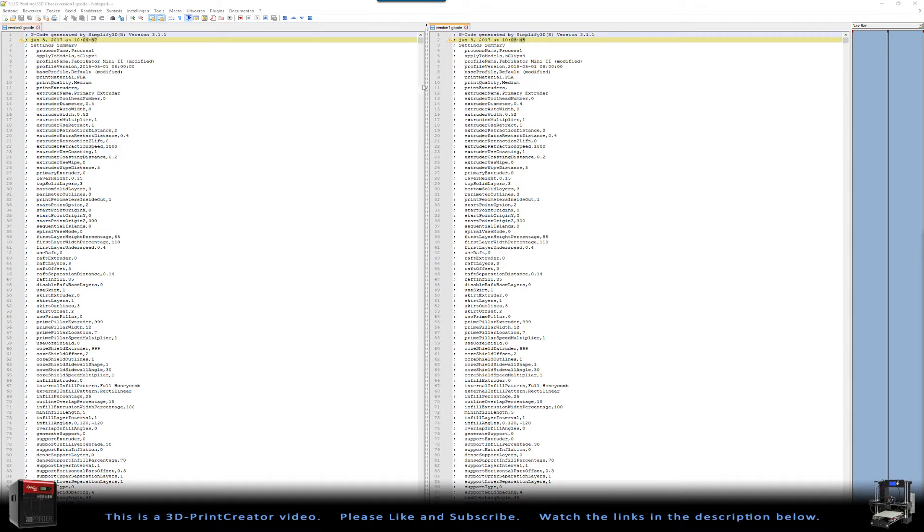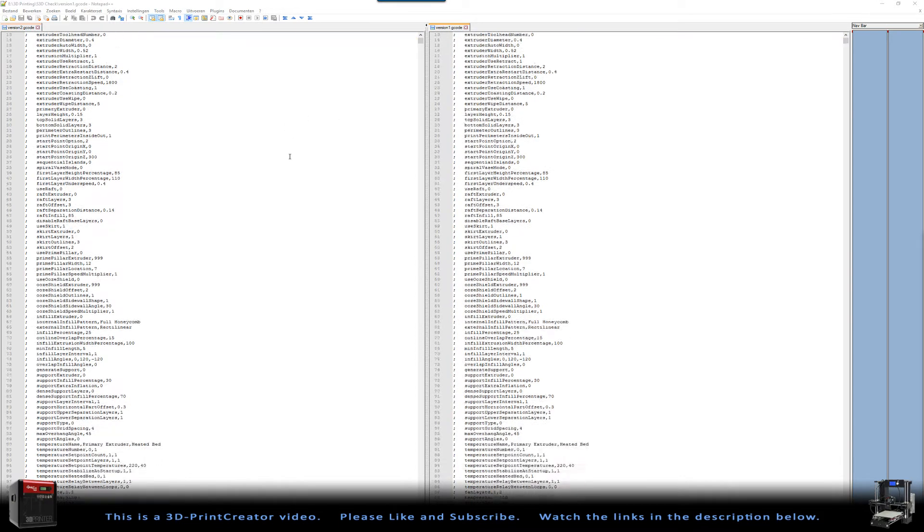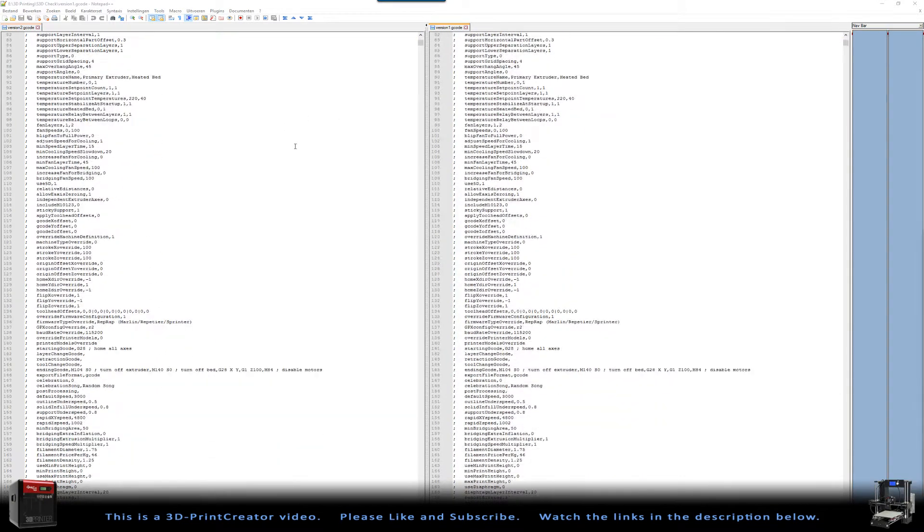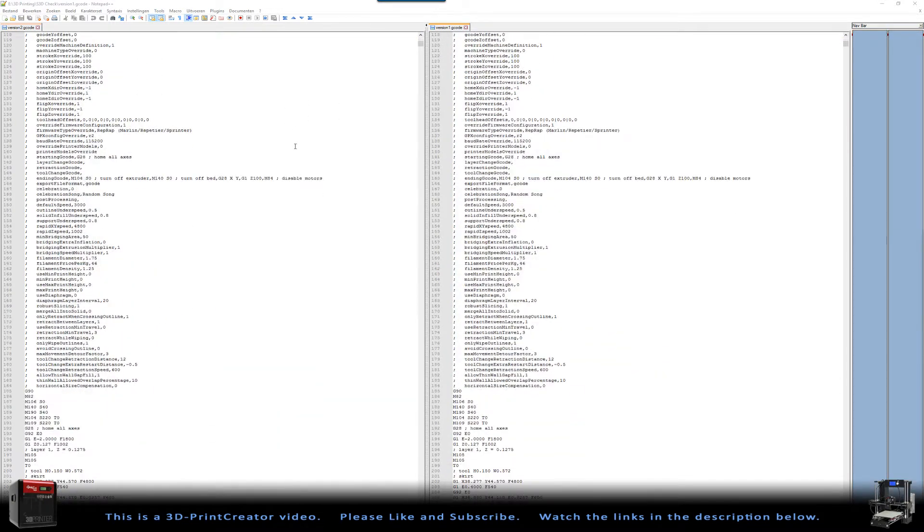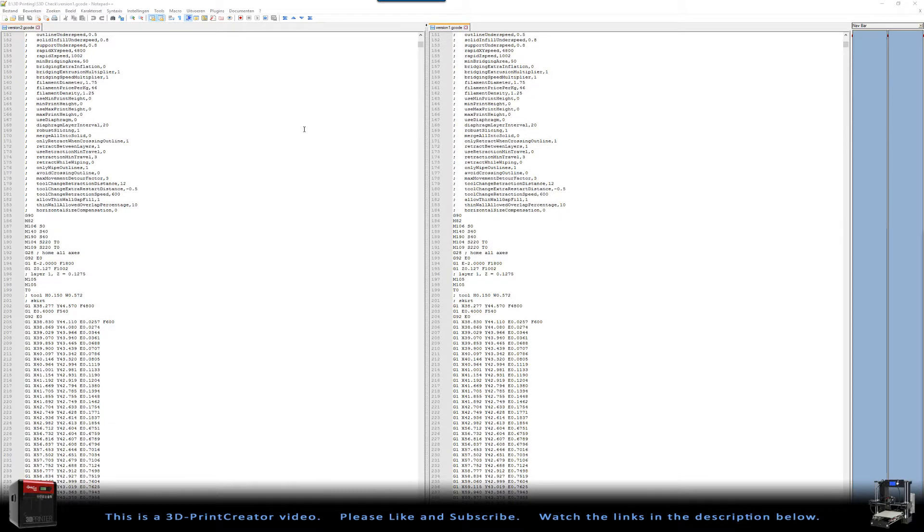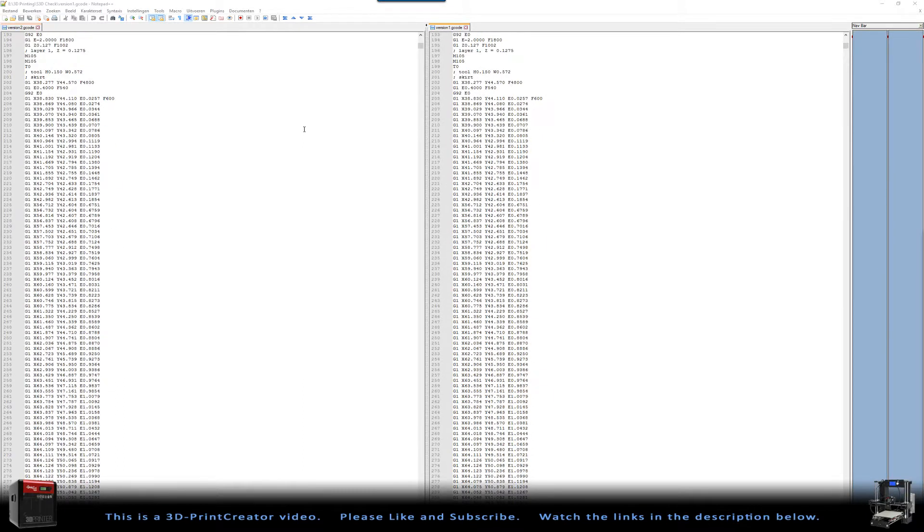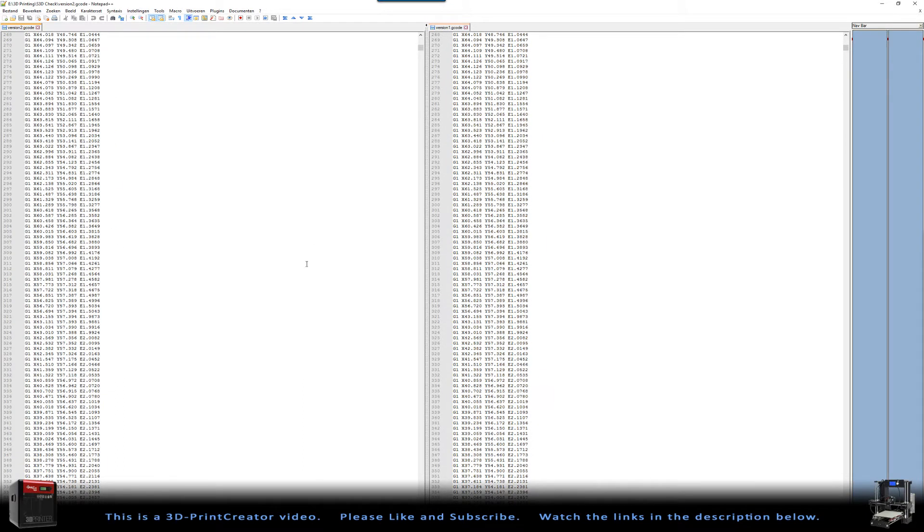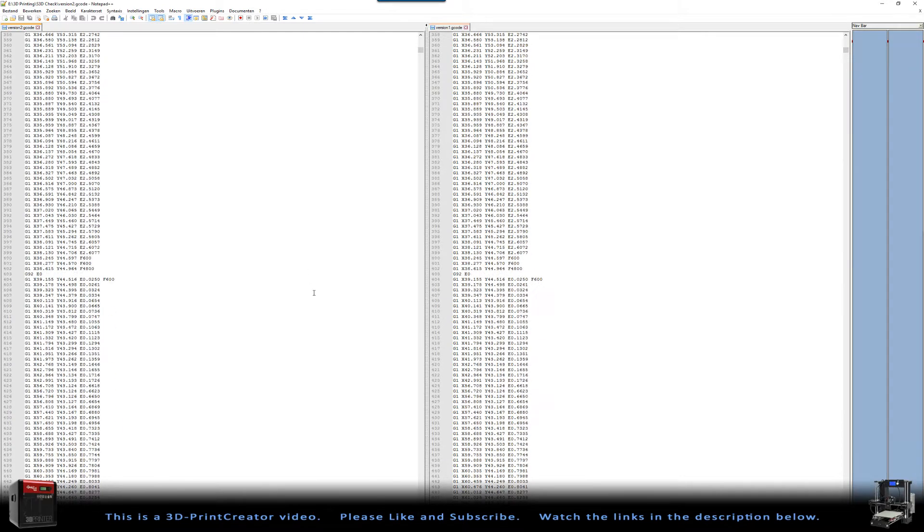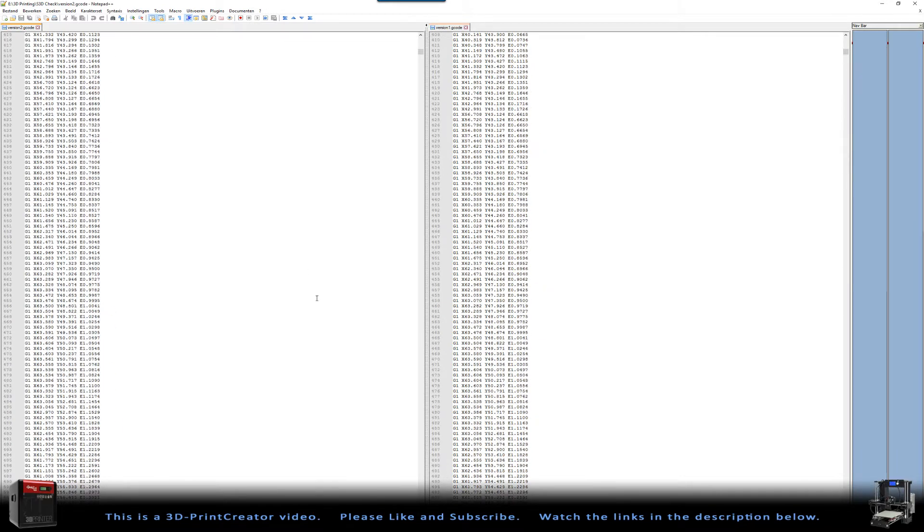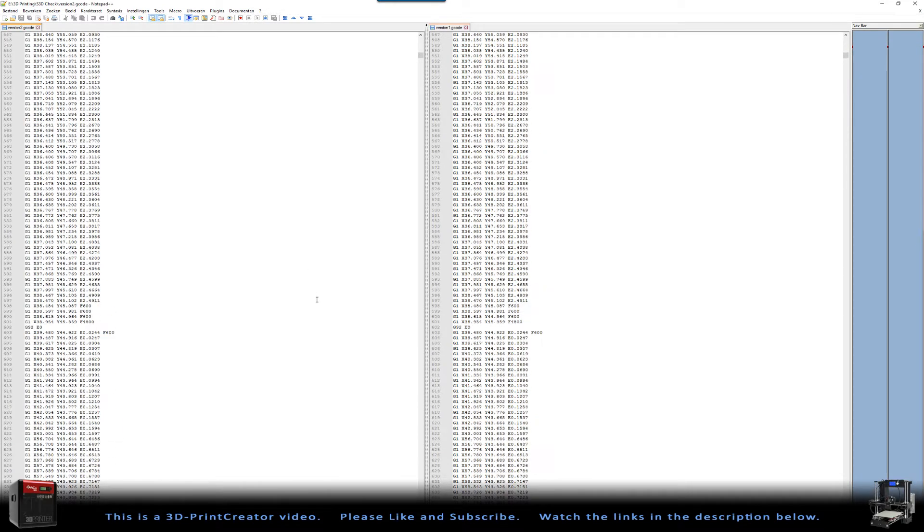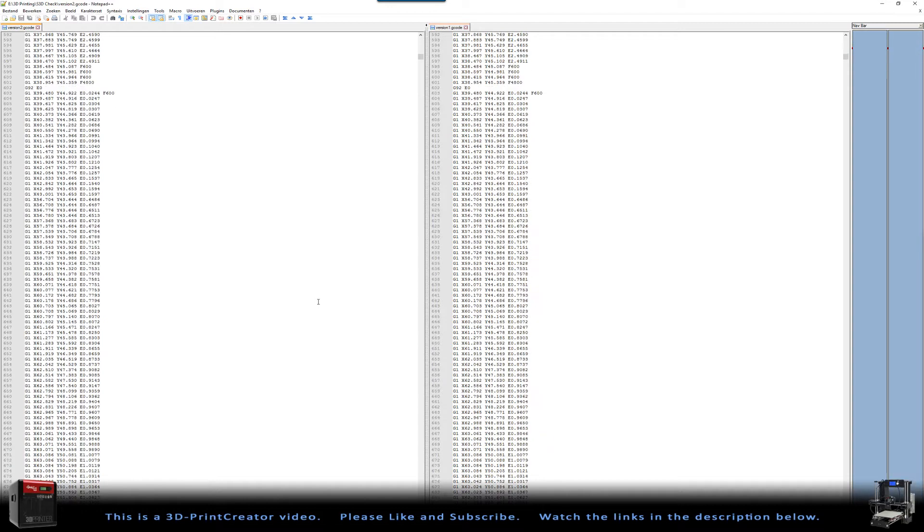But then after I did that, here you can see all the settings are the same. And then the G-code starts. And to be honest, not much of a difference here. Not much of a difference at all.